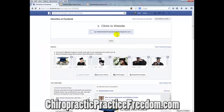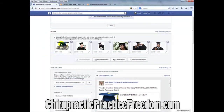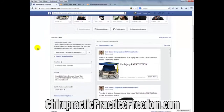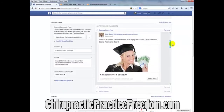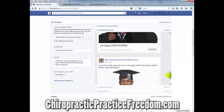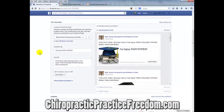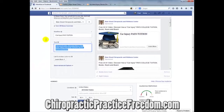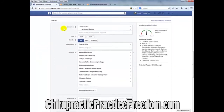Here's what we've set up in this particular ad. We've identified the main website and we use separate pictures — pictures are very important for catching somebody's attention. This ad targets college graduates with money because it's a personal injury ad. The title is 'Car Injury Pays Tuition,' and we use different pictures with the same heading, each potentially appealing to different people. The subtitle is: 'Free 24-hour video — discover how a car injury pays college tuition, books, room, and board.'